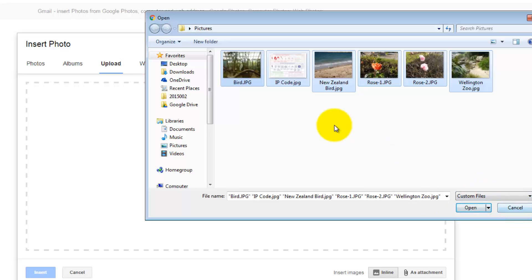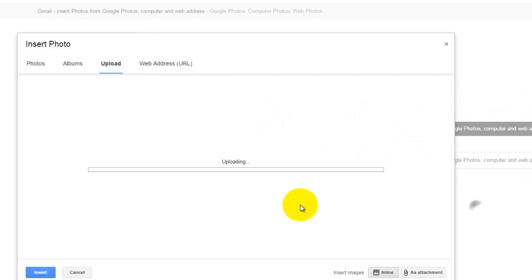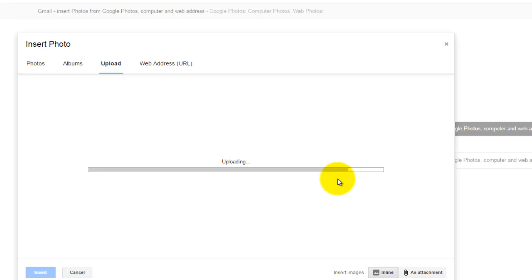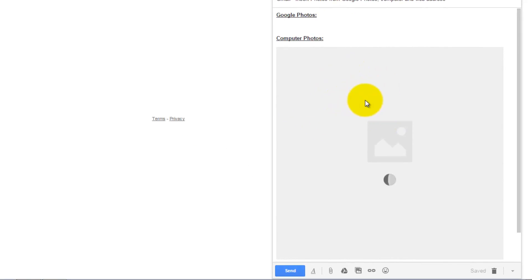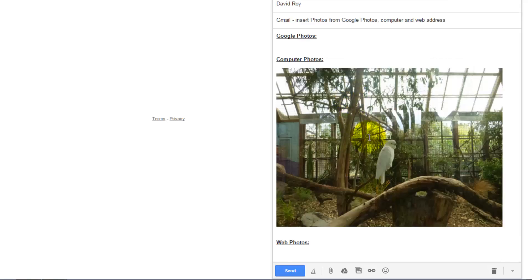Select one photo and press Open — this will start uploading the photo from your computer. When the upload is done, Gmail will automatically add this photo to your email.